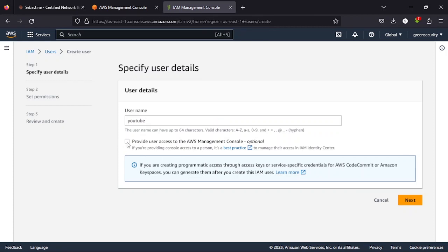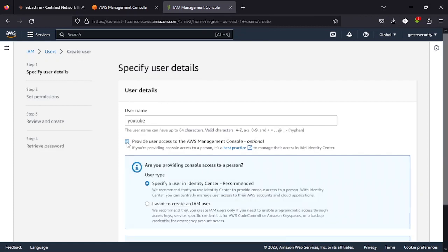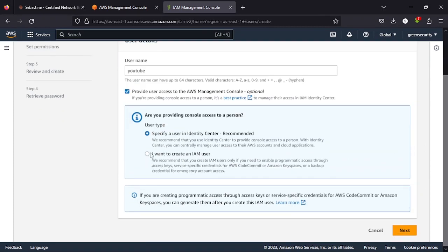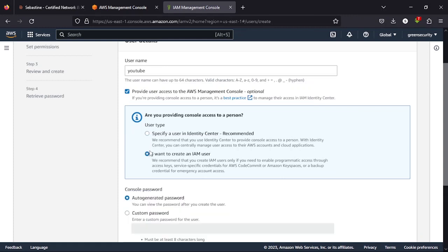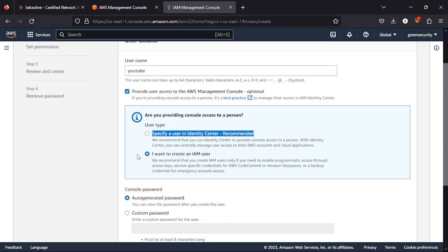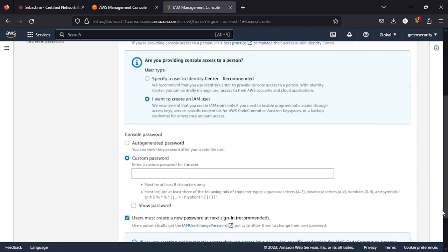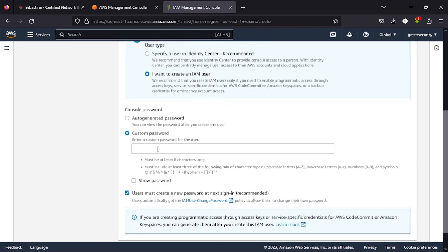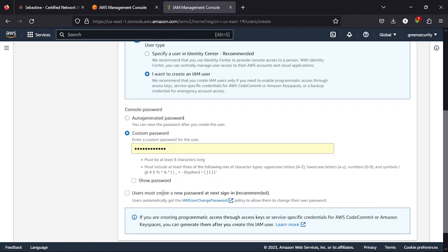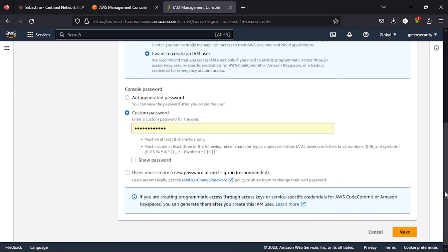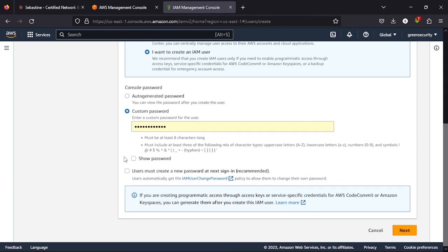If you are watching this video in 2023 and you should have this option on your AWS account, I want you to select this option. Put your custom password. You can use auto-generate if that's your baseline implementation. User must create a new password? No, we don't want that because we put the password ourselves. Then you click next.